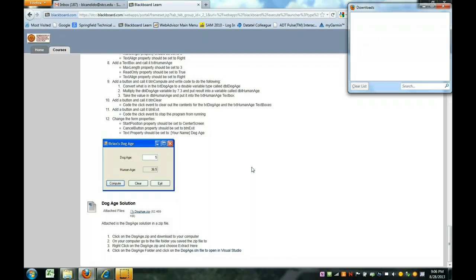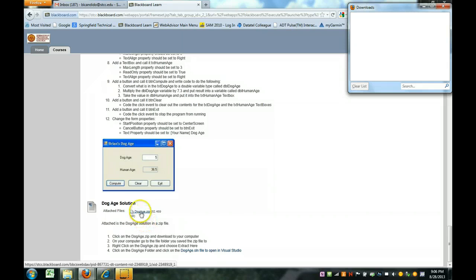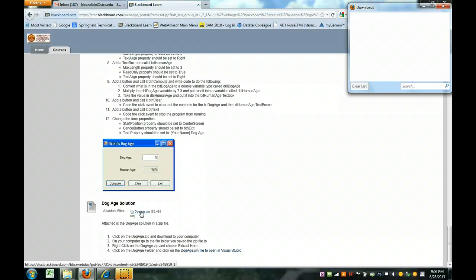Throughout the semester I'll be posting certain projects throughout Blackboard for you to work with. So you can see right now I'm in Blackboard, you can see a zip file. This zip file is very similar to what you do. You zip your projects and send it to me, but in this example I'm taking my zip and I want you to open it up and bring it to your computer.